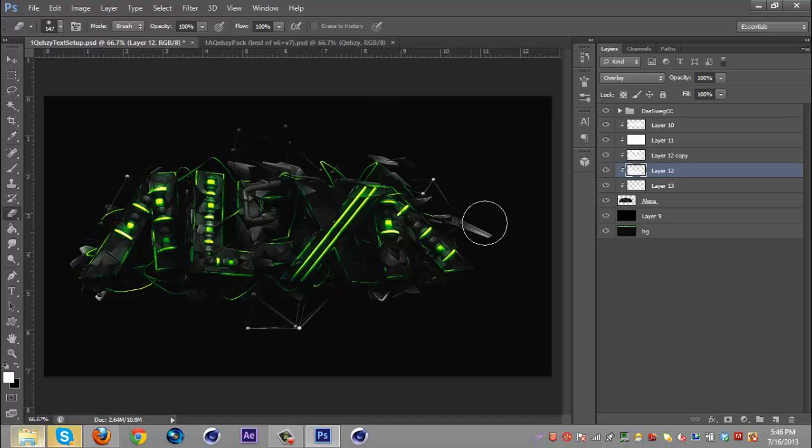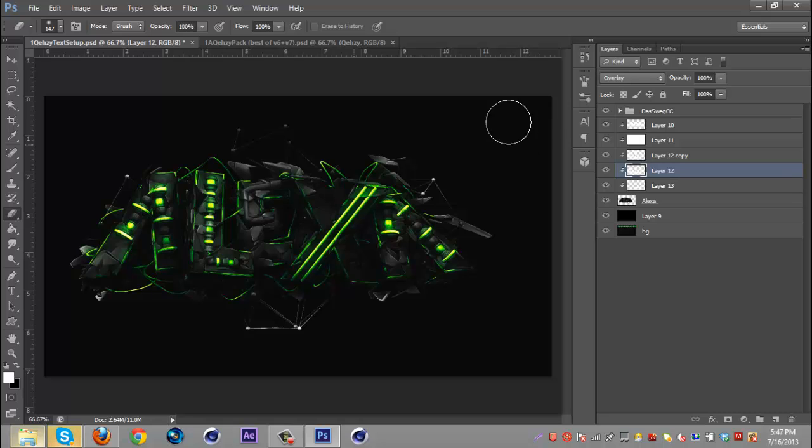So I'm just going to select this layer and erase some parts of this so it's just not overwhelmingly bright. I kind of like everything to be kind of similar in color.